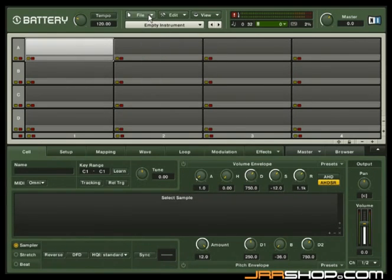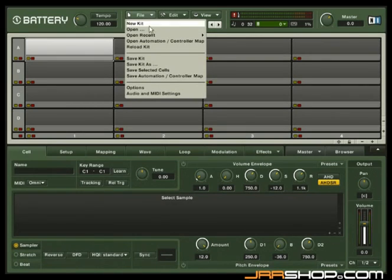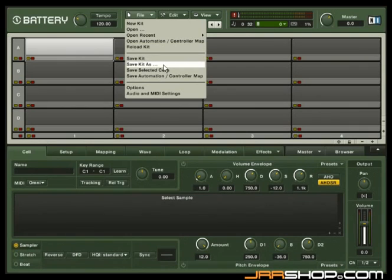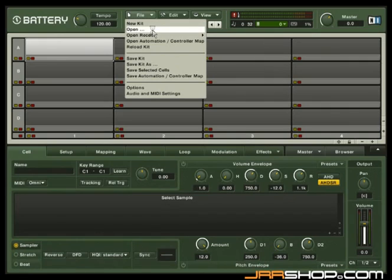Battery 3 has an integrated file menu. Here you can find those commands that you are used to from other file menus, for example, Open, Save, Save As, and Options. To load a kit, select Open.